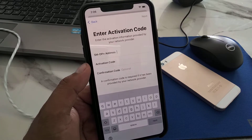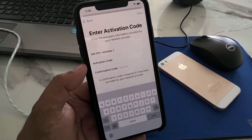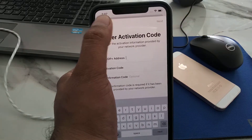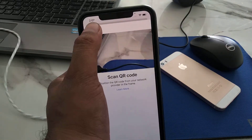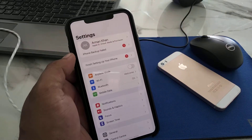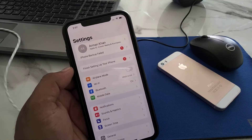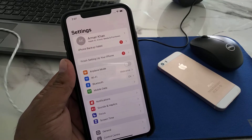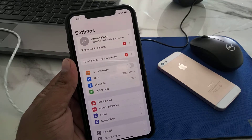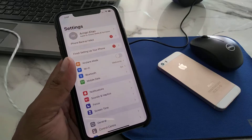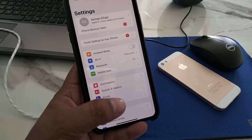To finish setting up mobile services on iPhone, tap go back as needed, then tap 'Done.' You can see the 'Finish Setting Up Your Mobile Services' screen on iPhone, iPad, and iPod Touch on iOS 16.